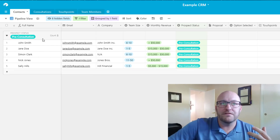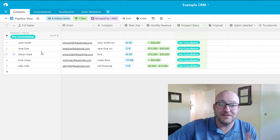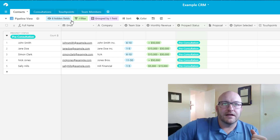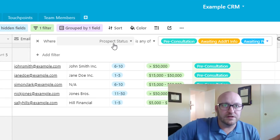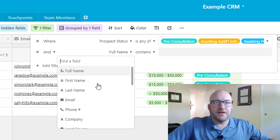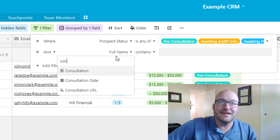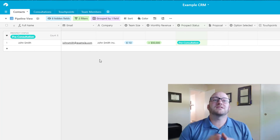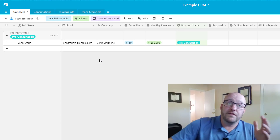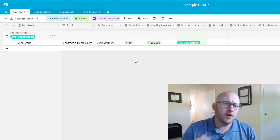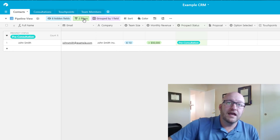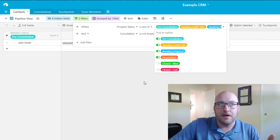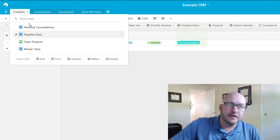Stage two is the pipeline view. Show all folks we've had a conversation with, grouped by their stage. Add a filter: consultation is not blank — if it's empty we haven't spoken with them yet. Also filter so the prospect status must be one of the four active pipeline stages — if they're closed, won or lost, we don't want them showing in the pipeline.